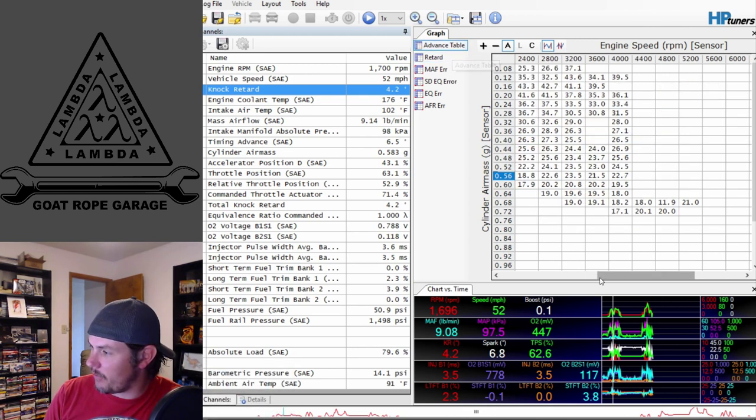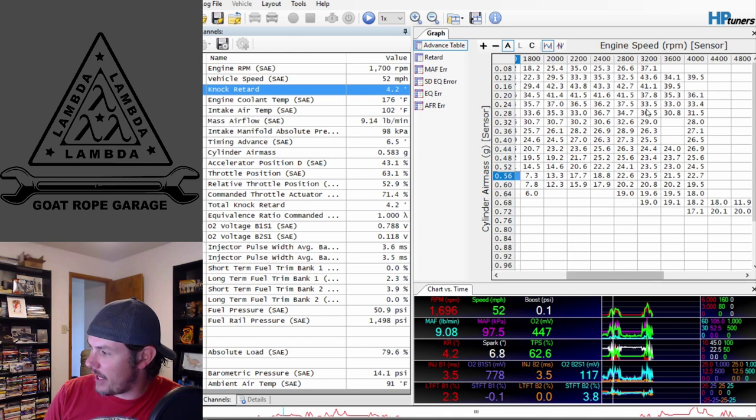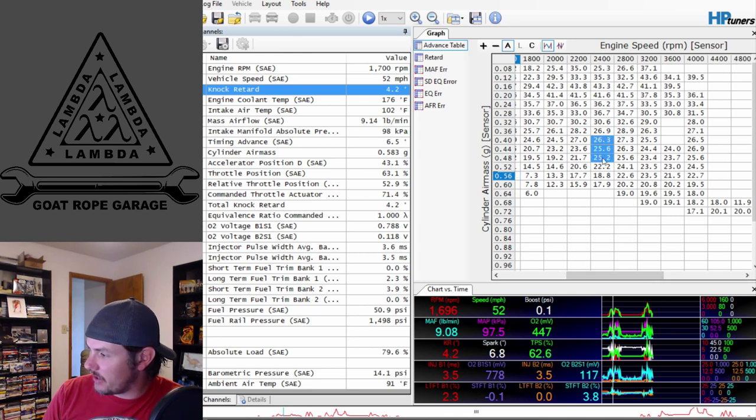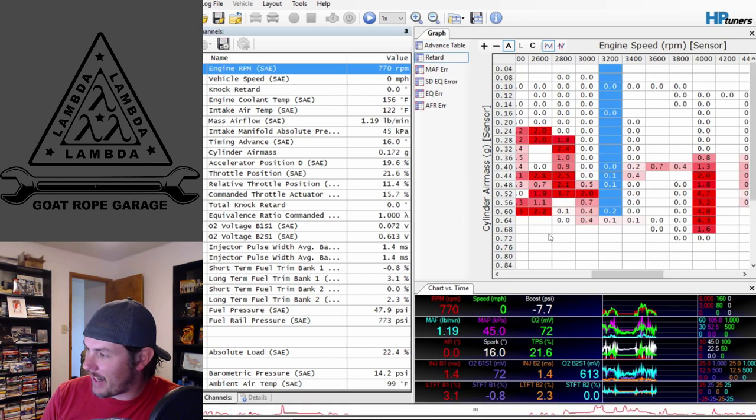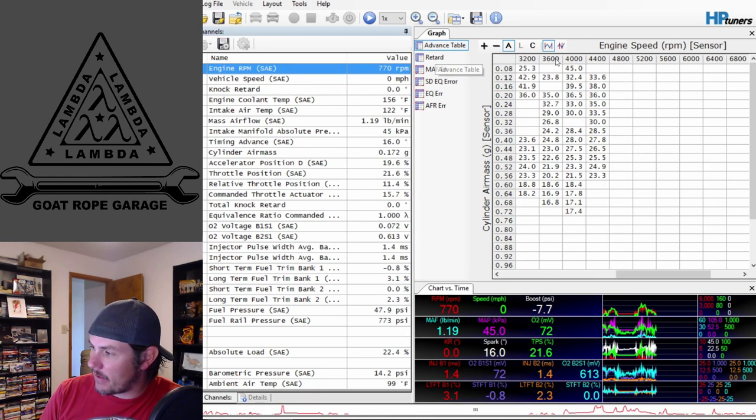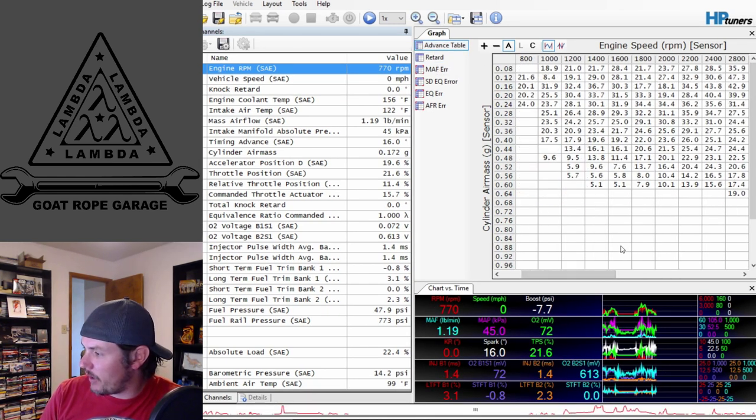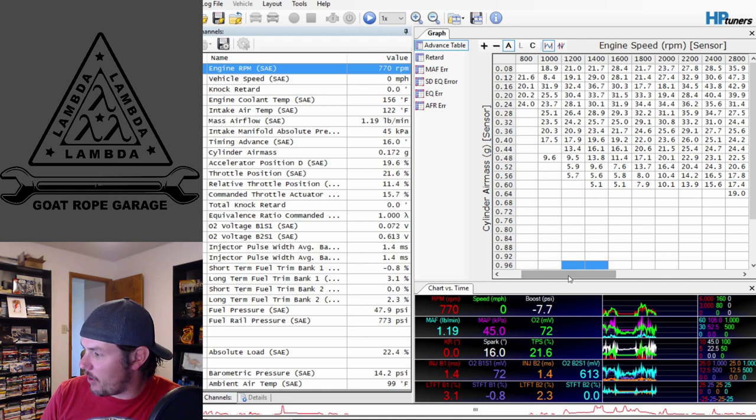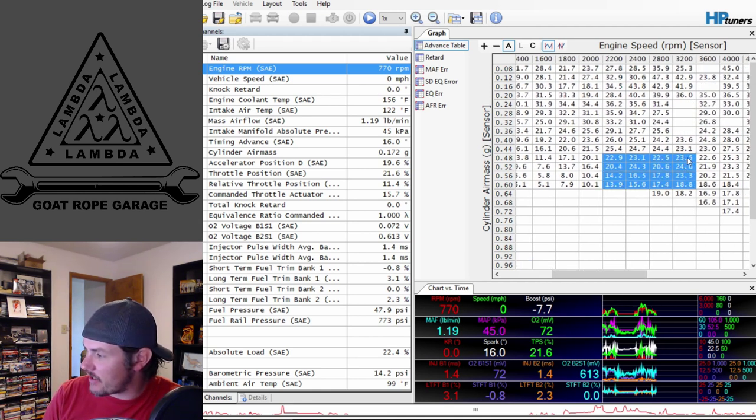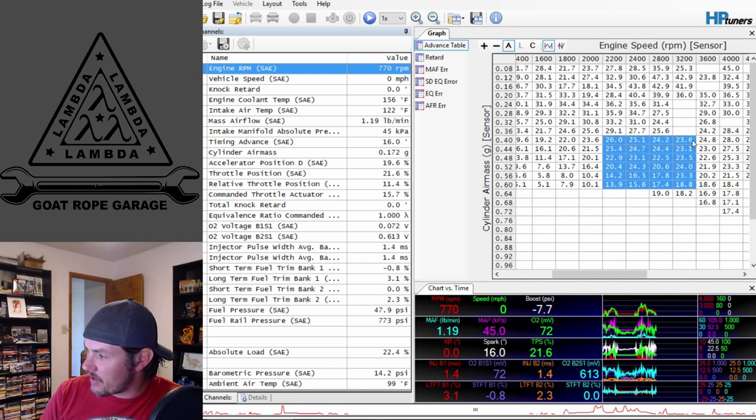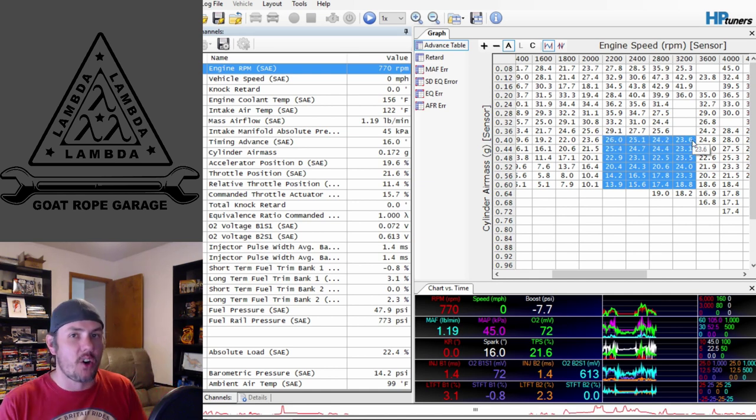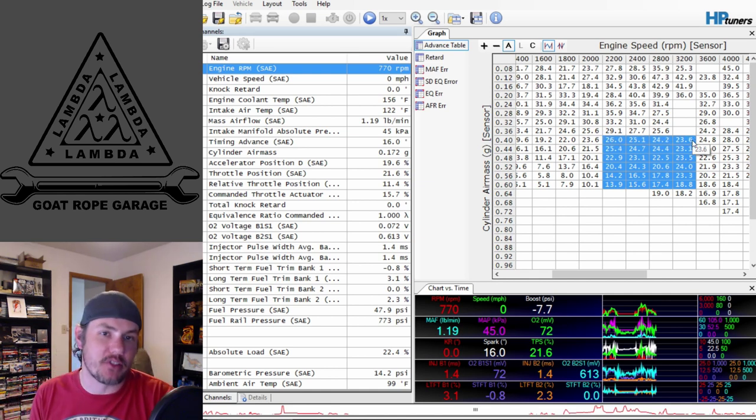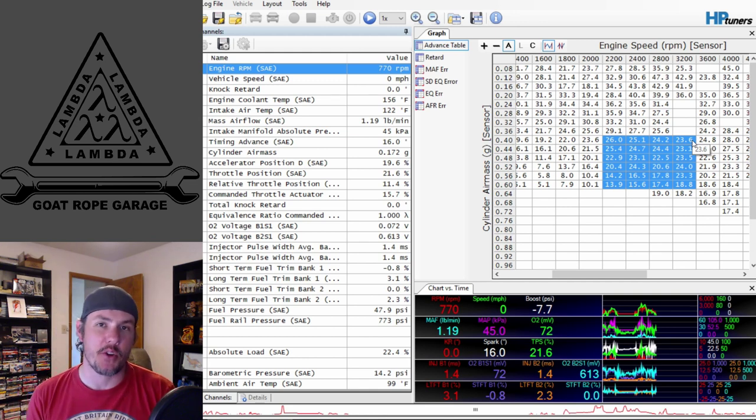But this big area right here definitely picked up a lot more timing. Same deal if we go into the 2400 range and look through here. We're seeing 19 on the low end up to 25. At 2400, we're getting down into 15 degrees, 13 degrees, 16, 17.